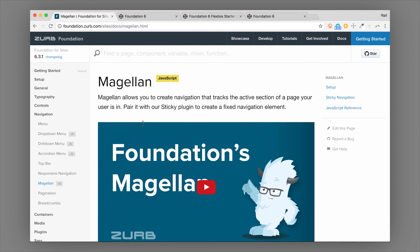This component is really easy to set up and use, and now you know how to use the Magellan component in Foundation. If you're looking to learn all the Foundation components, the fastest way is our Intro to Foundation class — I'll put the link below, so make sure to check that out. This is Rafi from the Foundation team, signing off.